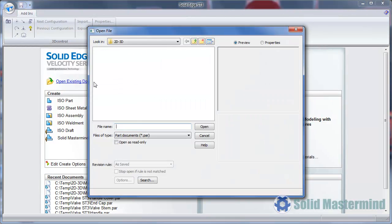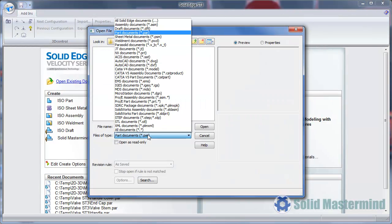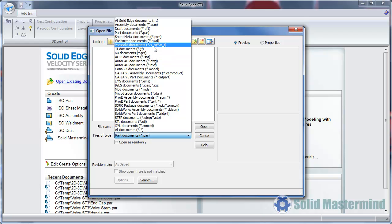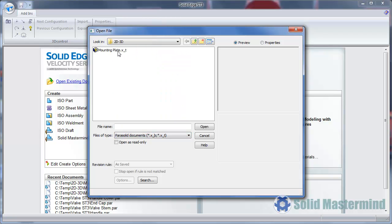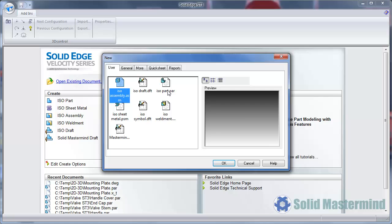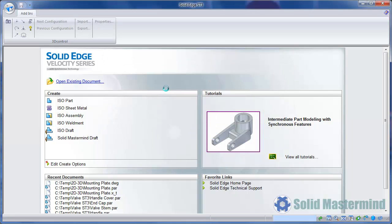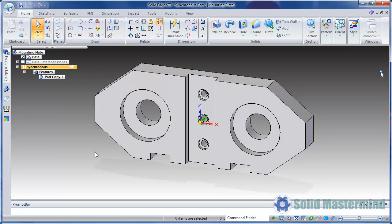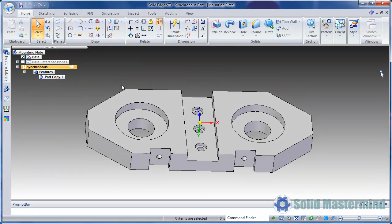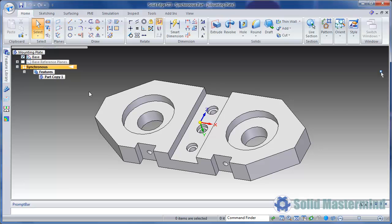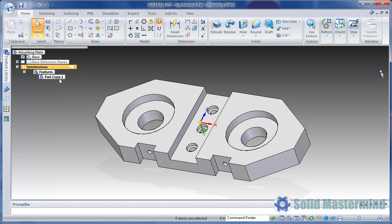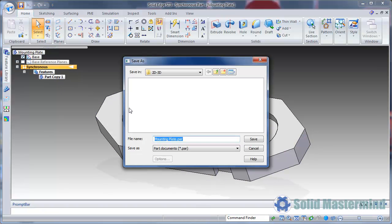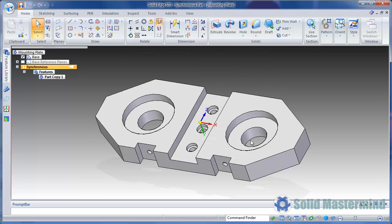We'll start by opening the 3D model. In this case it's a parasolid file. Once open we can see that we have just a part copy feature in the Pathfinder. Not a problem in Solid Edge due to the synchronous technology tools we have at our disposal. For now we'll just save the part.